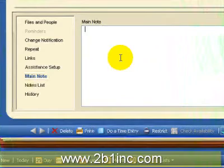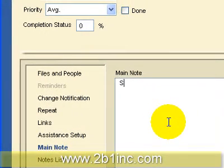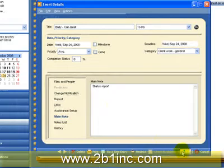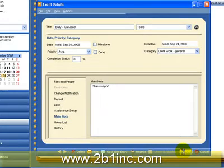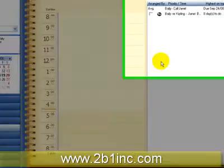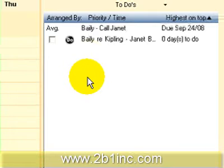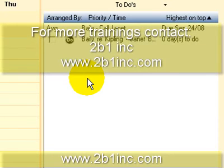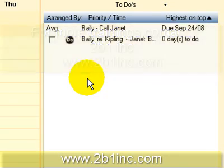In the note, I'm going to put myself a reminder of what we're going to discuss: status report. And I can click OK. My appointment is in, and I need to call, and I will be reminded of this phone call when the 24th of September comes up. Thank you.